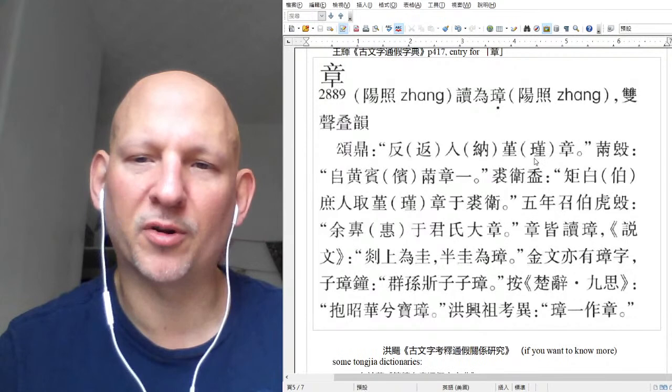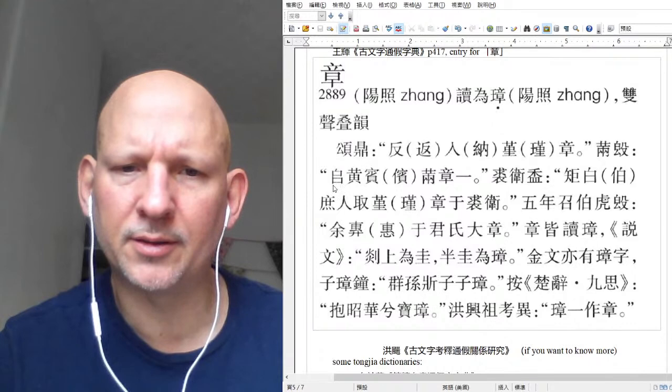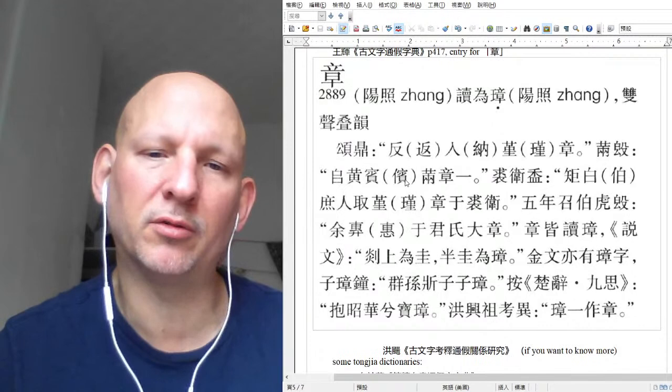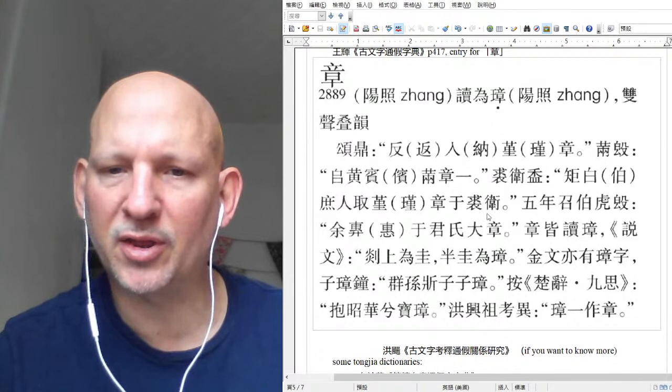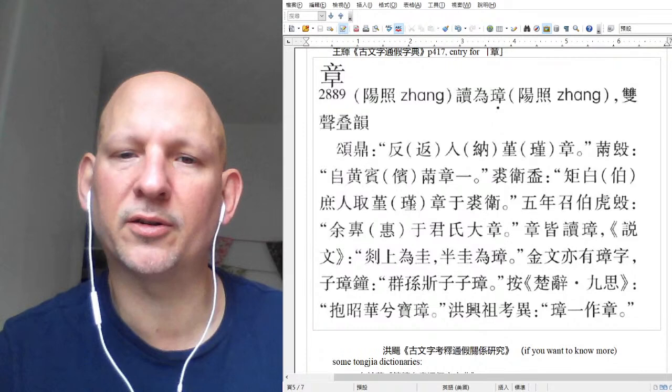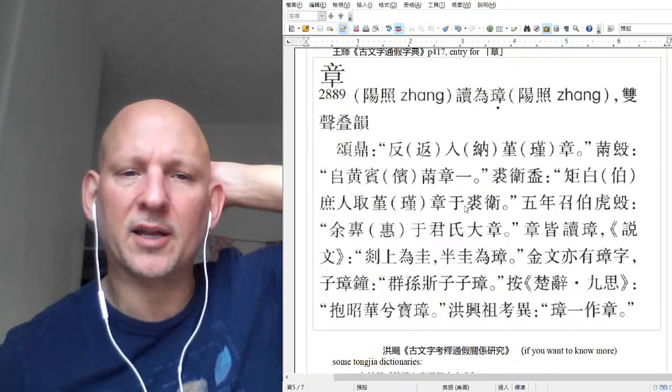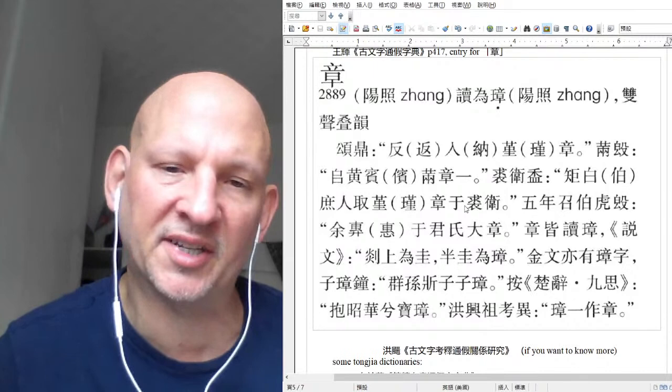There are four characters, and all four of them are tong jia. The next sentence has six characters, and two of them are tong jia. The next one has ten characters and three of them are tong jia. If you look at excavated text research, it's not uncommon at all for a sentence to have 70 or 80 percent tong jia.